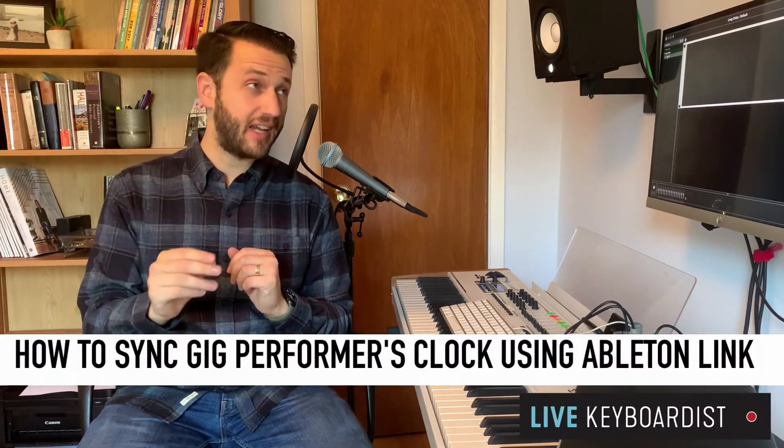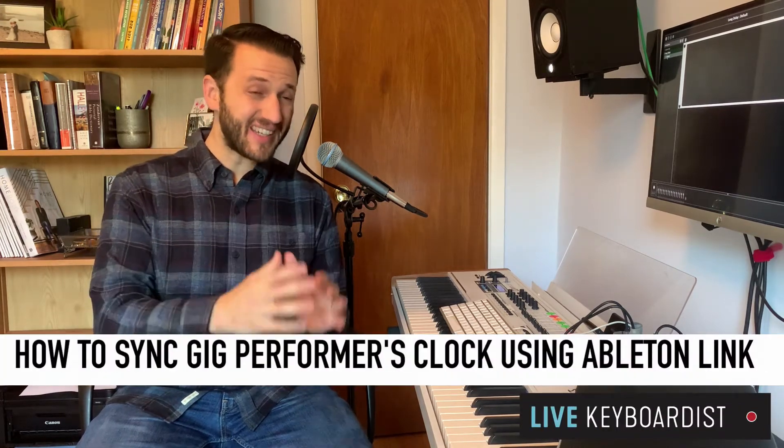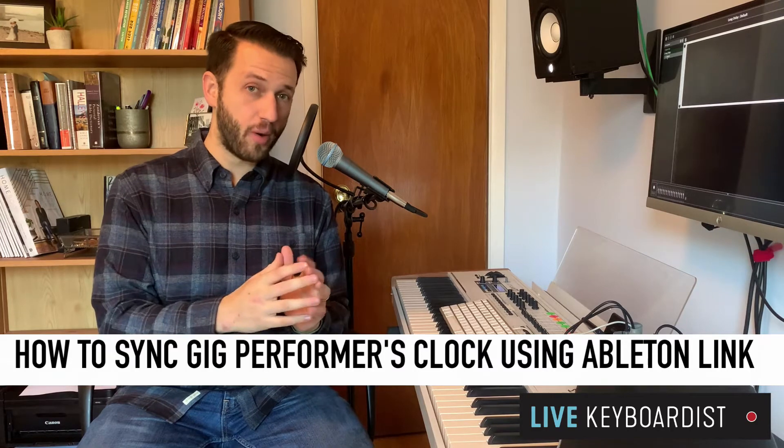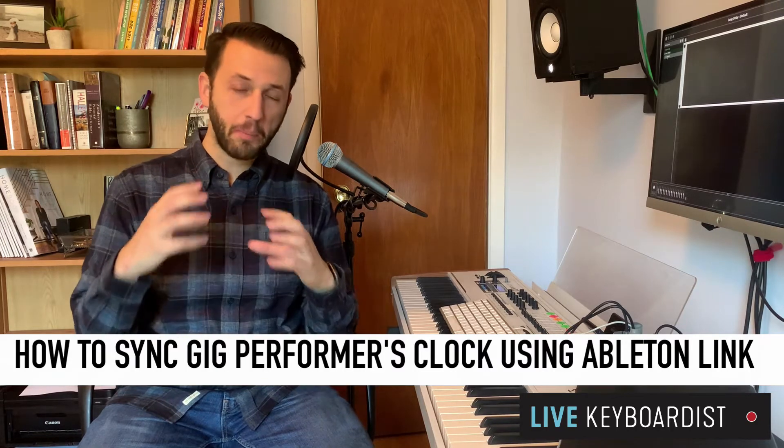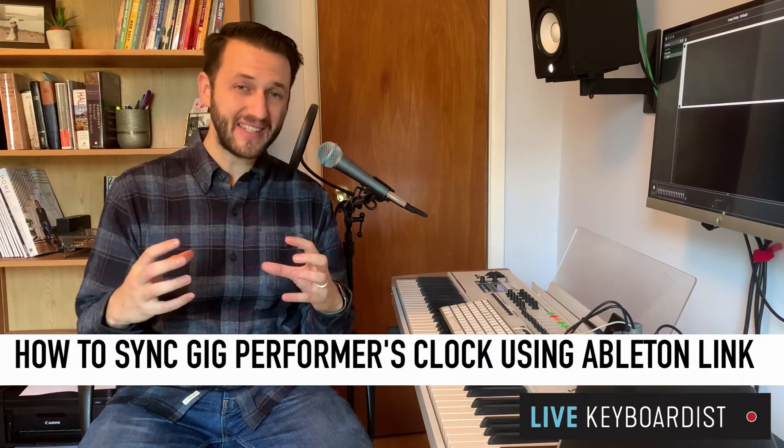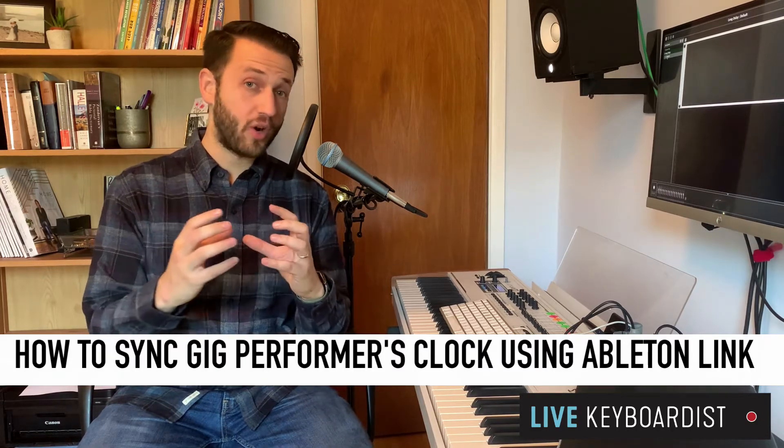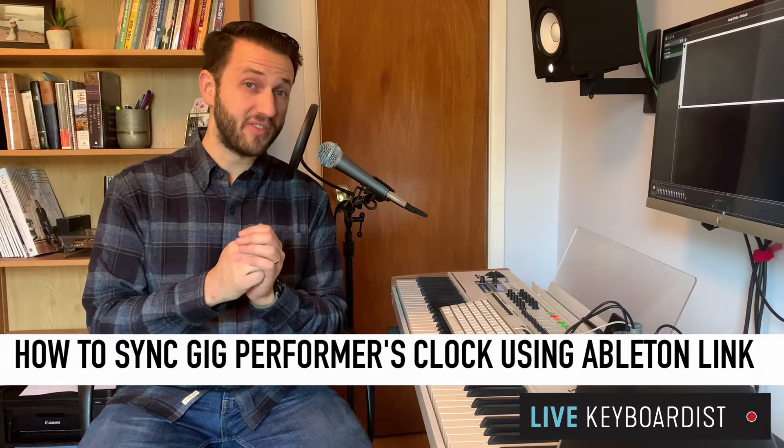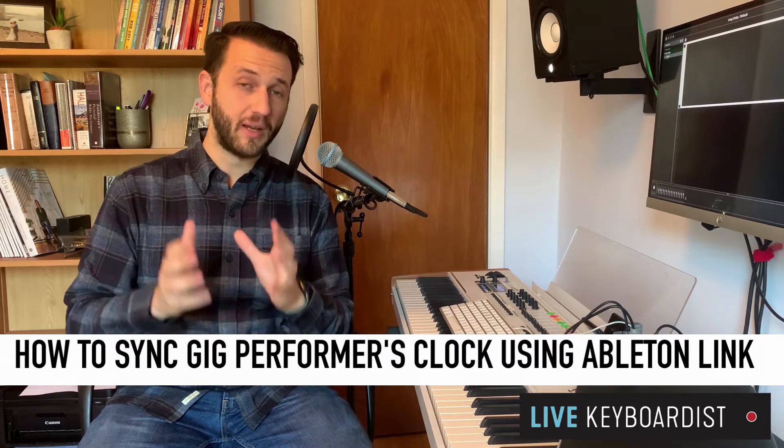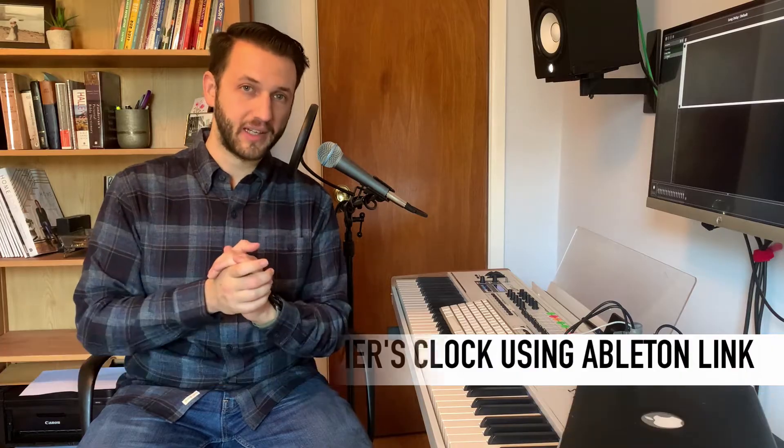In today's video, I'm going to show you the three steps you need to take in order to sync Gig Performer across multiple devices or across multiple pieces of software using Ableton Link.